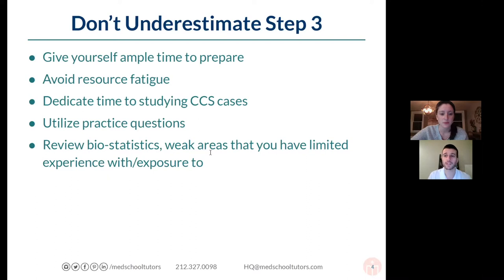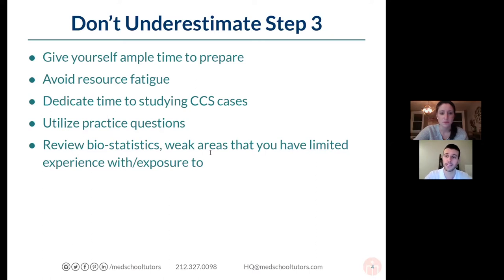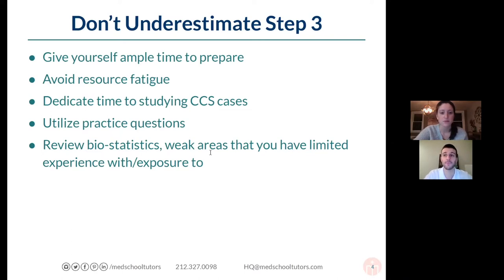A few things to stress up front: avoid resource fatigue. It can be hard to know what resources to use — we'll give you a general framework — but don't get overwhelmed. You're busy; you may be in residency or have other commitments. It's not realistic to think you can read three textbooks and do multiple Q-banks in the one or two months you've carved out to prepare.